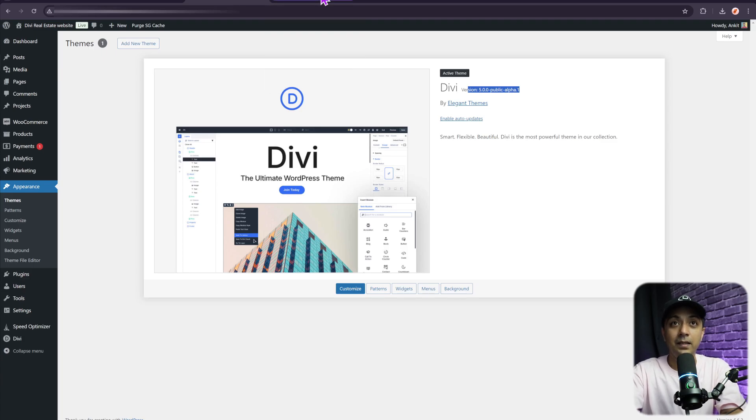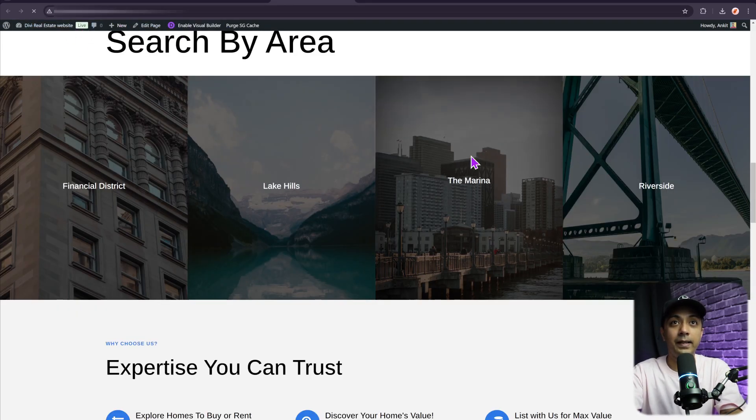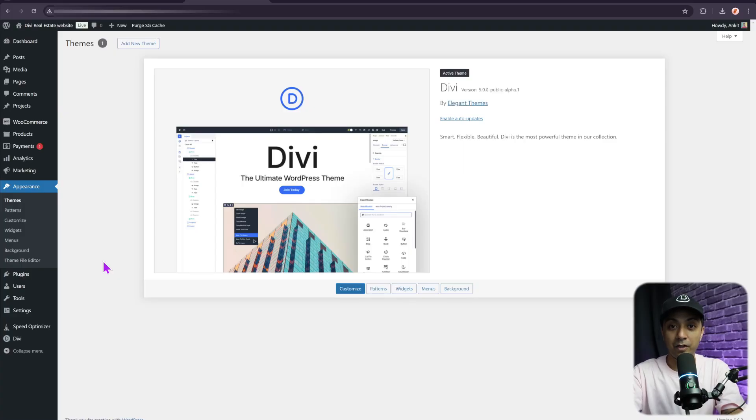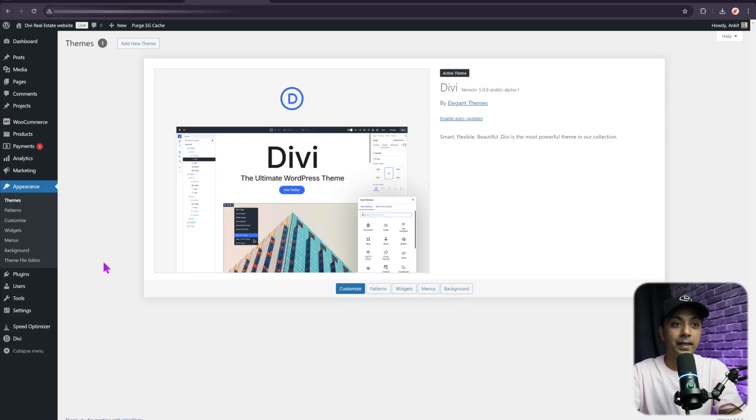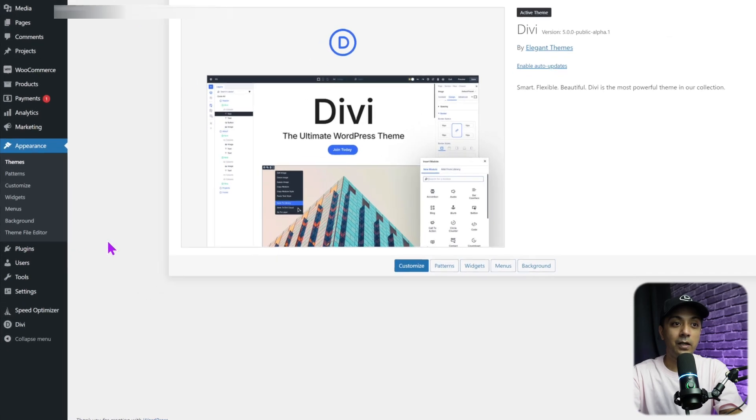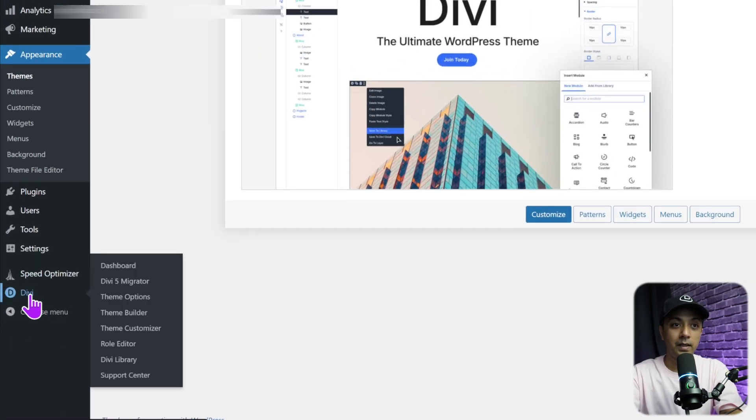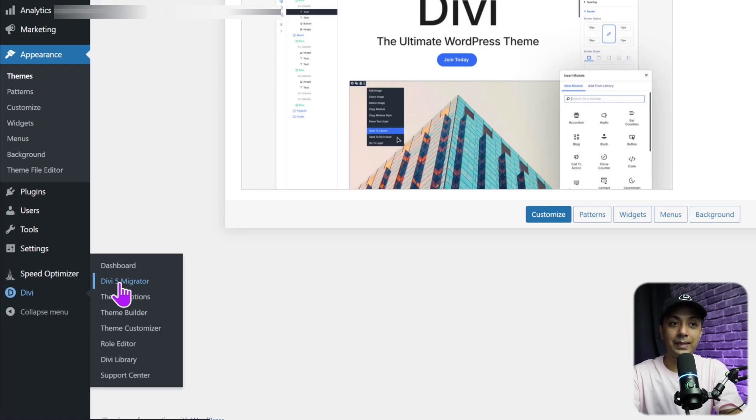If we instantly go ahead and refresh our front end, we will get this message on the top. We're getting this message because this page contains a legacy module, and because we have not started the migration process from Divi 4 to Divi 5. For a proper migration, we need to come back here in our WordPress backend. If we scroll down at the very bottom, we have the Divi option here, and then we have Divi 5 Migrator.